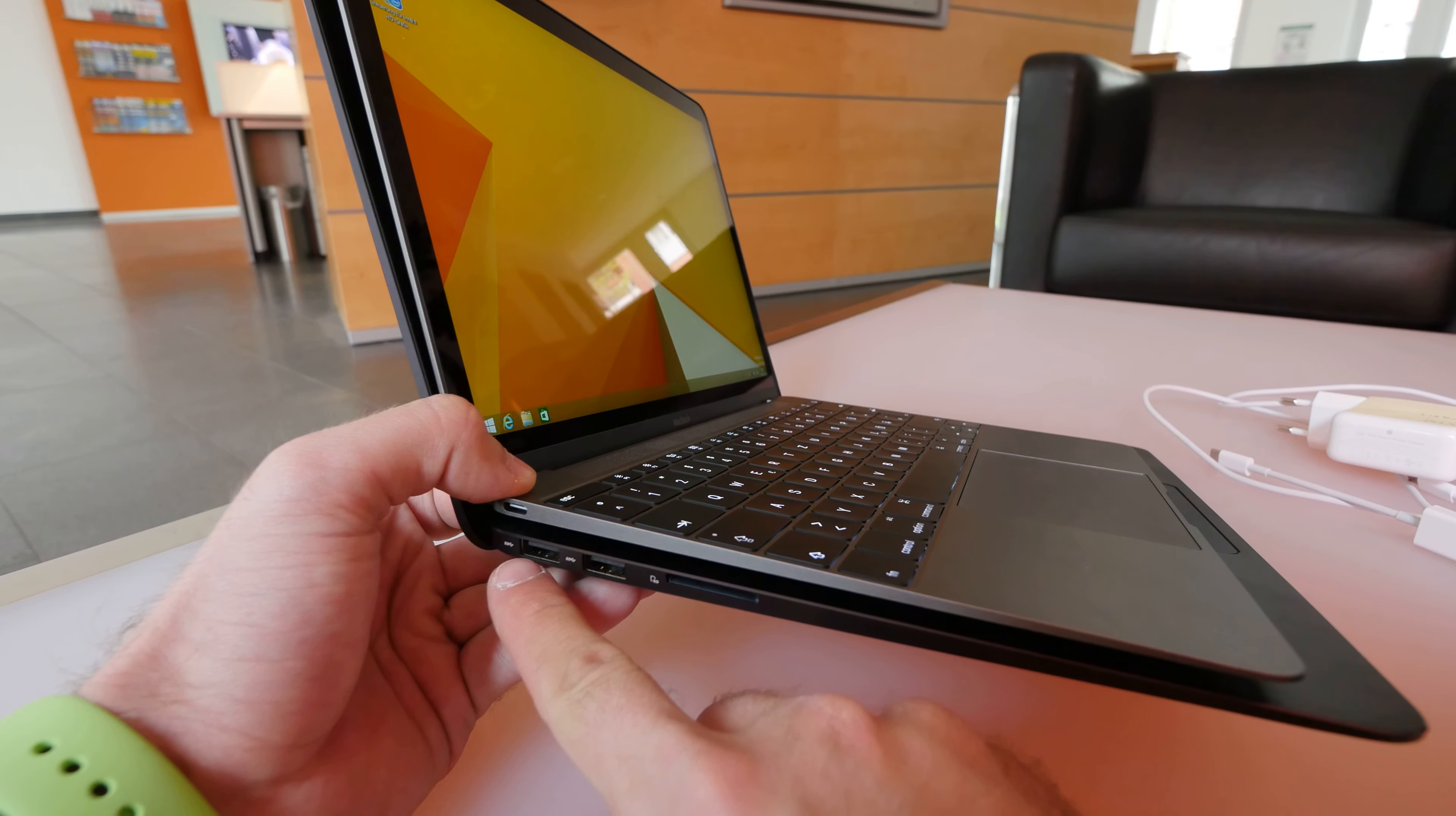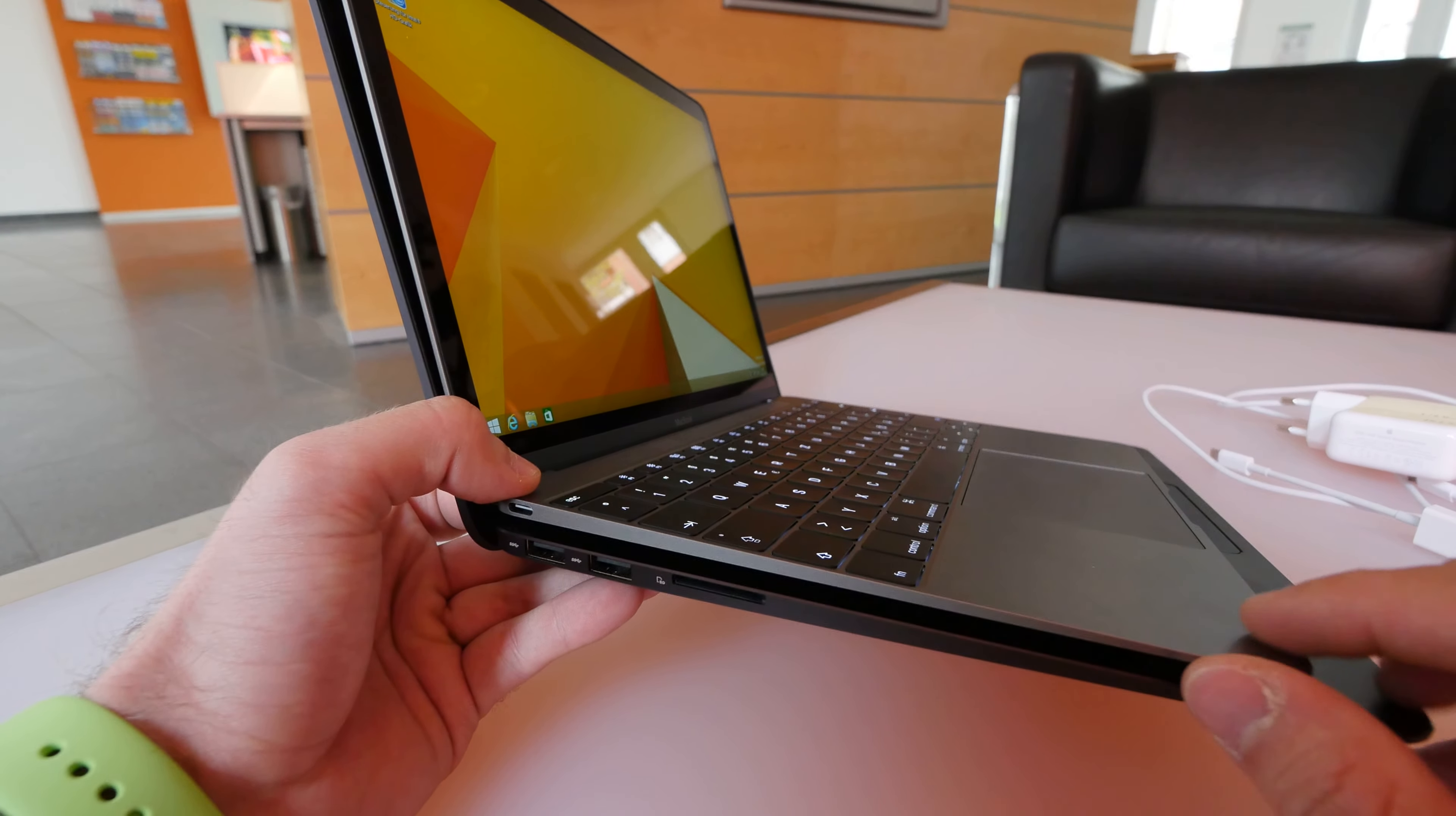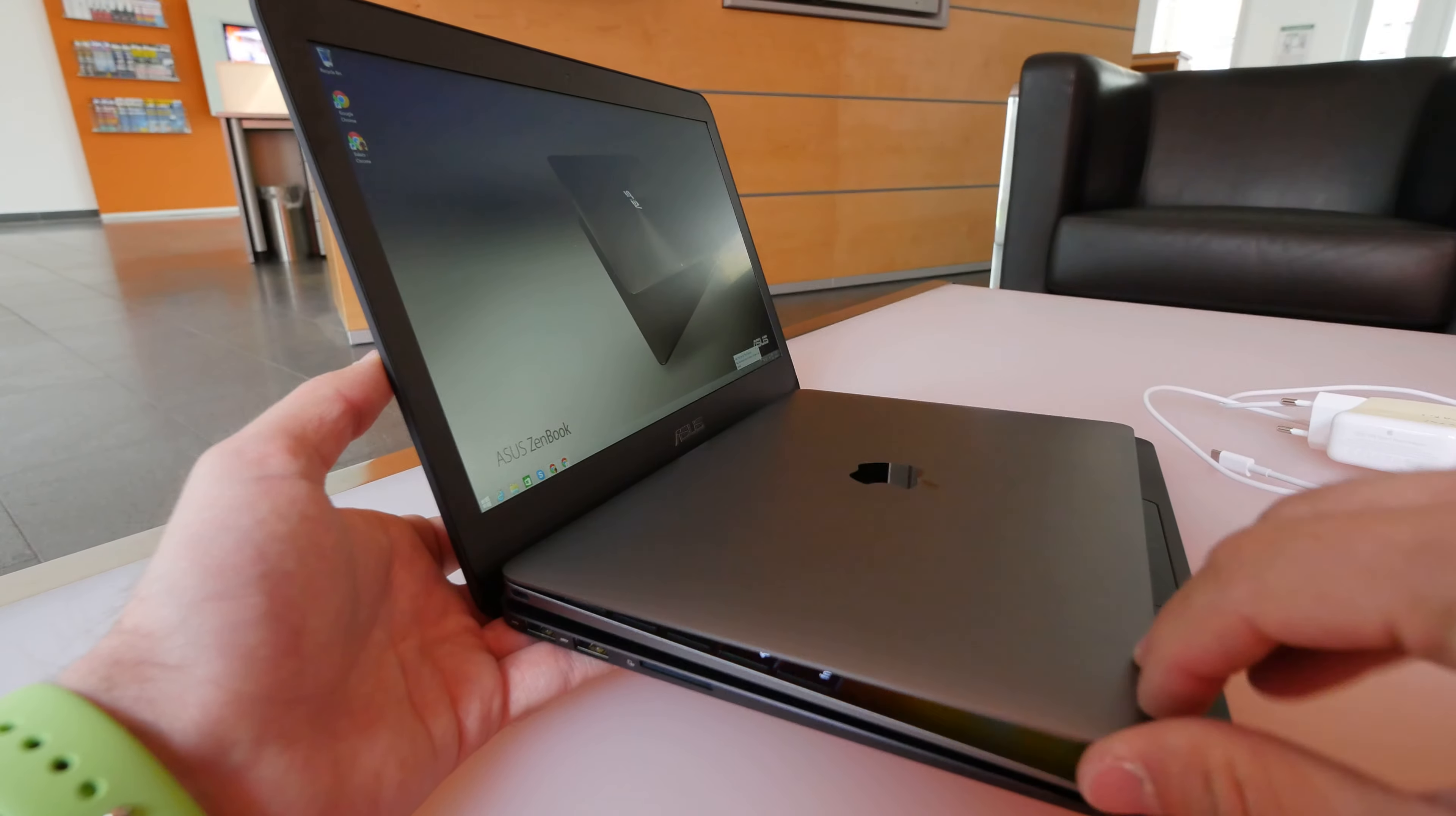Then here on the bottom, two more USBs for the Asus and a full SD card reader, which actually I think Apple could have fitted in here, but as you can see, the bottom part is a lot slimmer than the Asus.